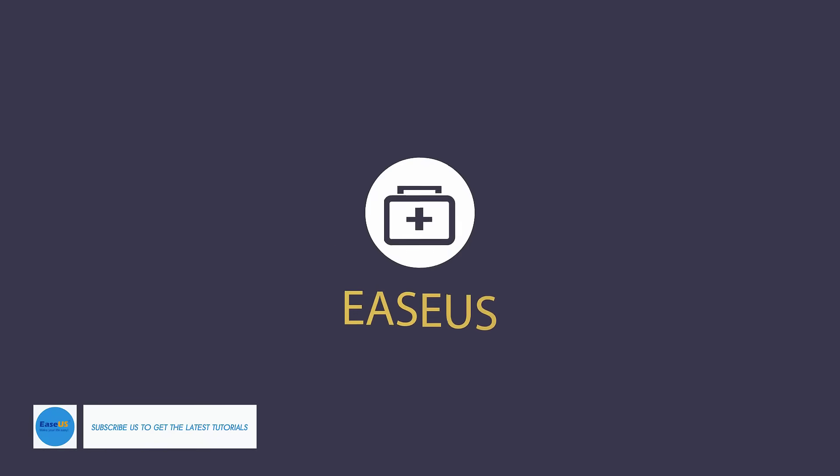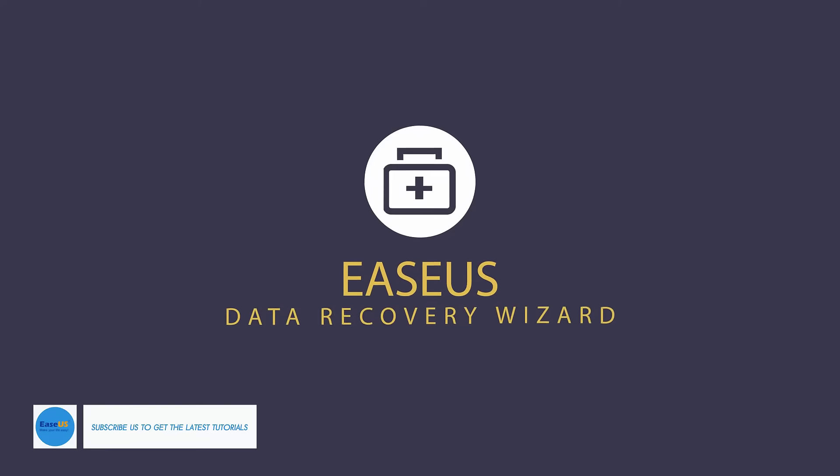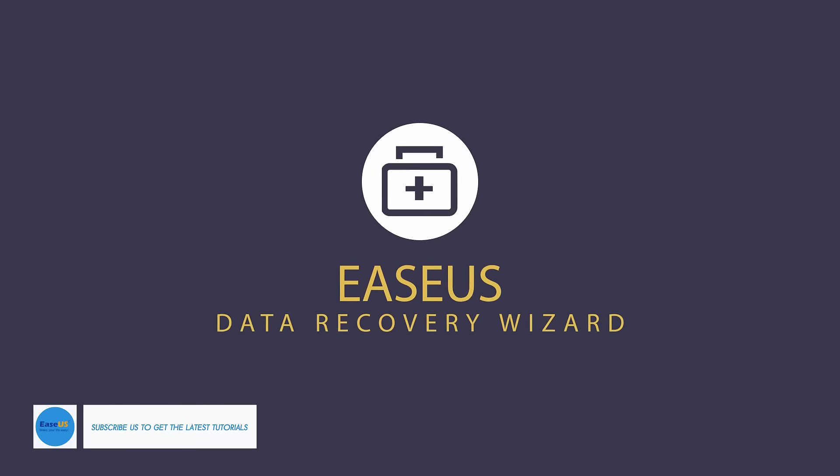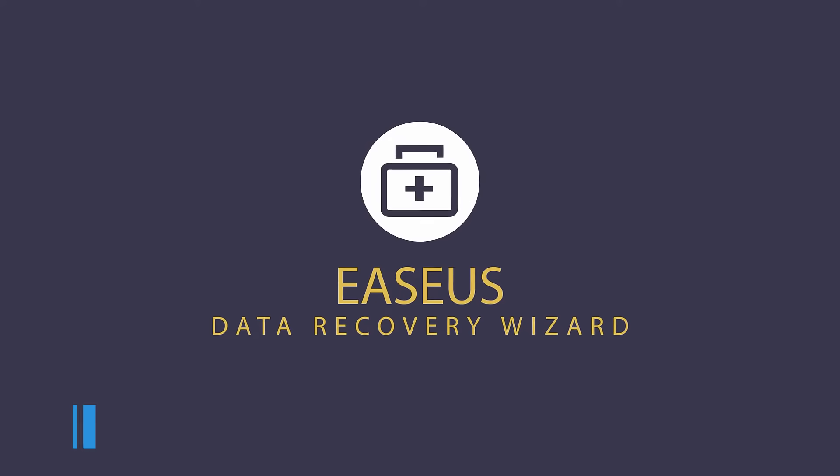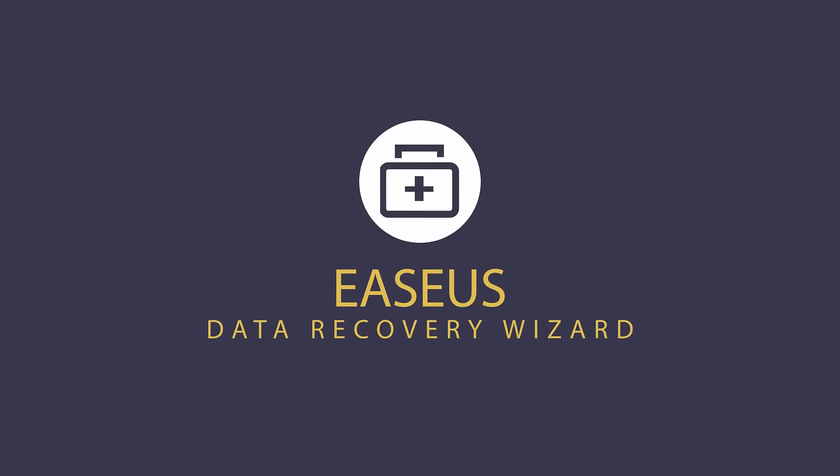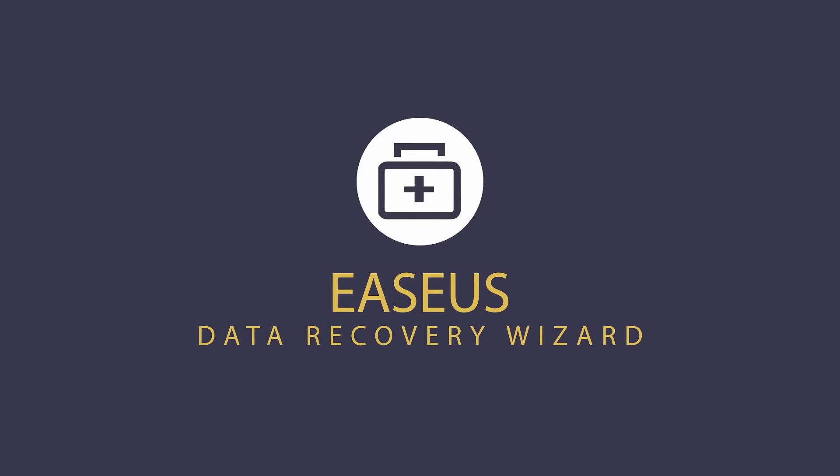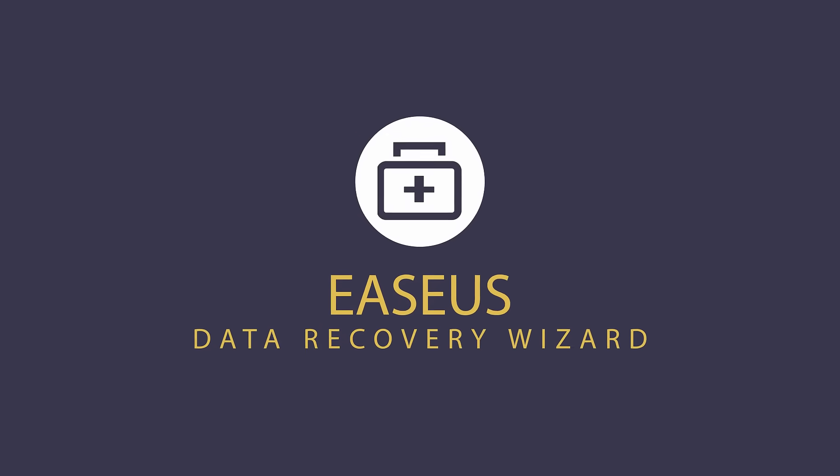Thank you very much for watching. And if you have any other questions about our product, just feel free to contact us. And please subscribe to our channel to learn more about our products and the solutions for computer issues.